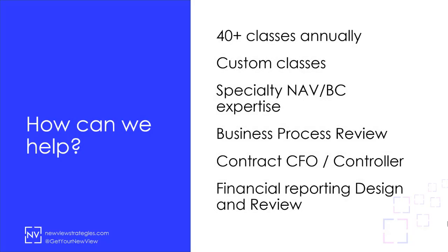NewView Strategies is the go-to source for actionable training and process efficiency in Microsoft Dynamics NAV and Microsoft Dynamics 365 Business Central.